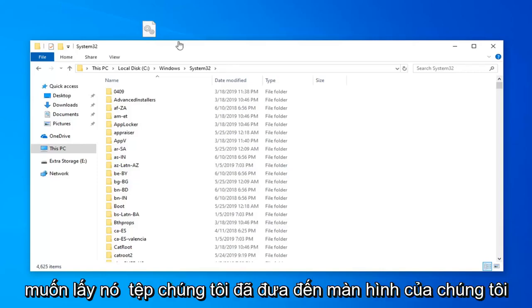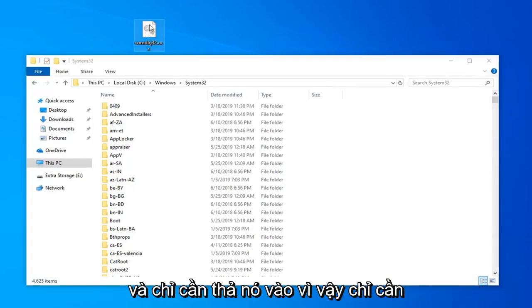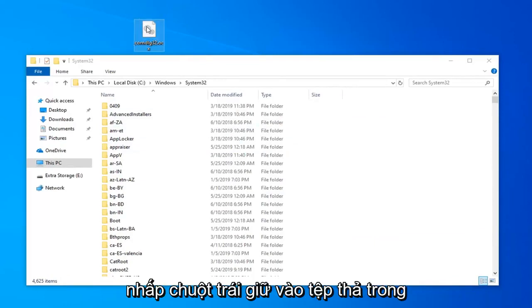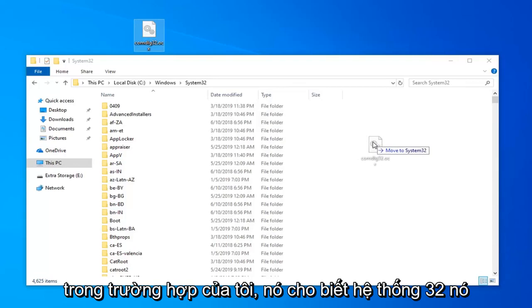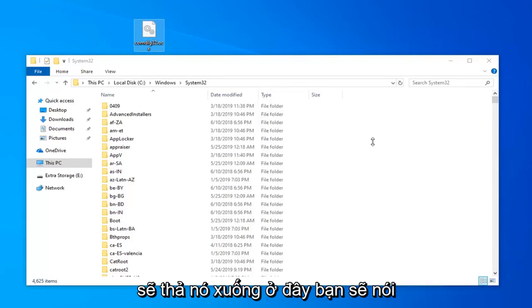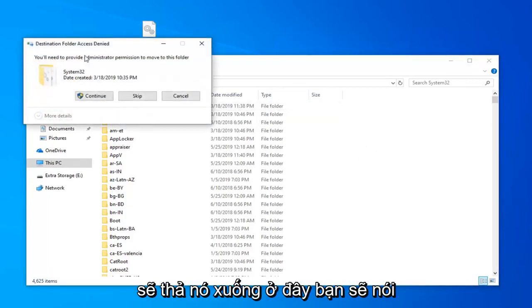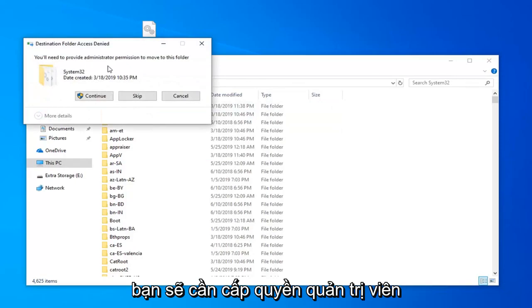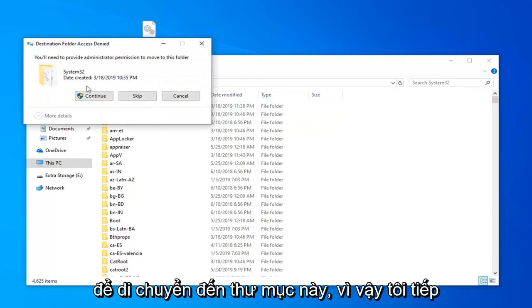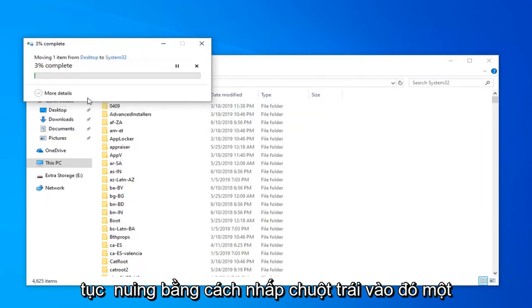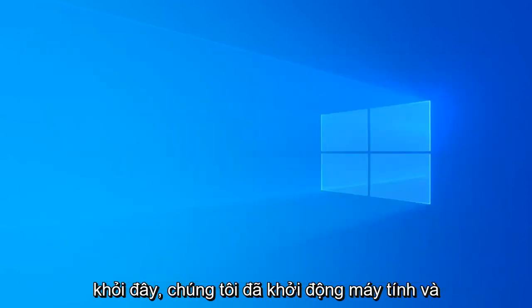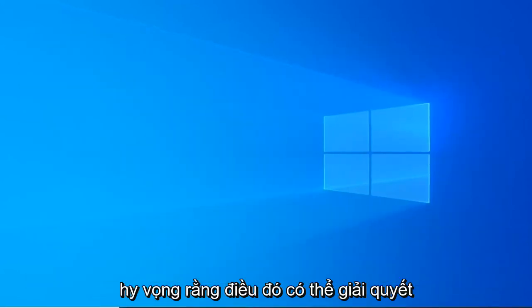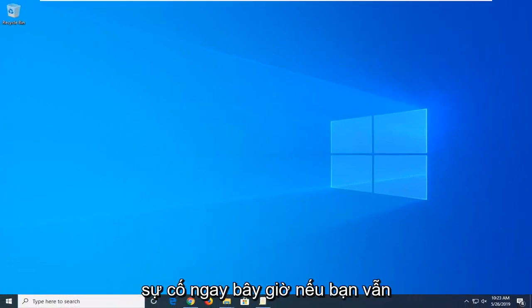Now take the file you moved to your desktop and drag and drop it into the appropriate folder. Left click and hold down on the file and drop it in until it shows 'Move to System32' or SysWOW64. It will say you need to provide administrator permission to move to this folder — select Continue. Once done, close out, restart your computer, and hopefully that has resolved the problem.